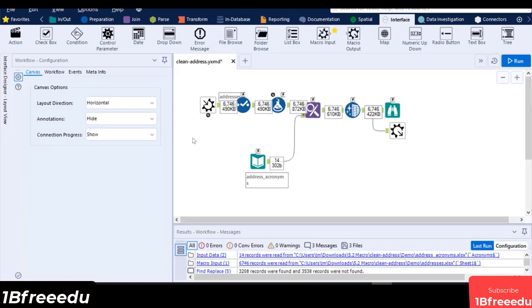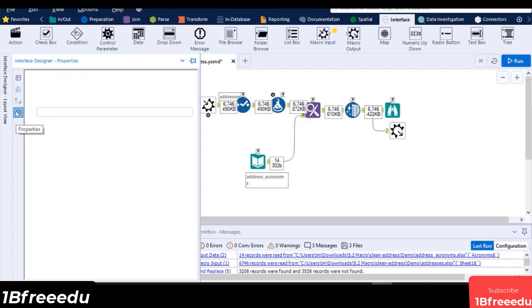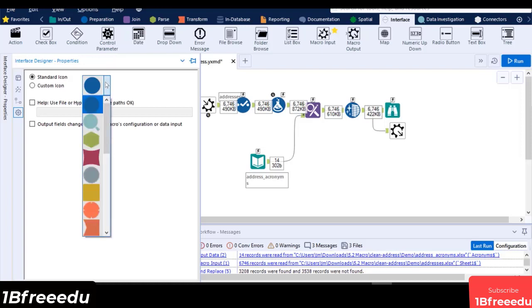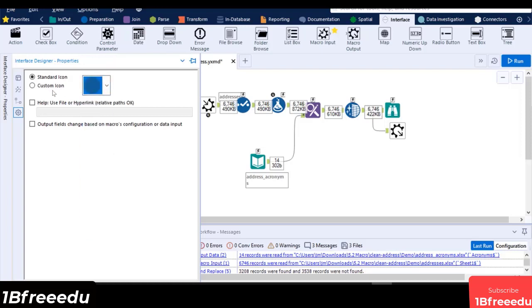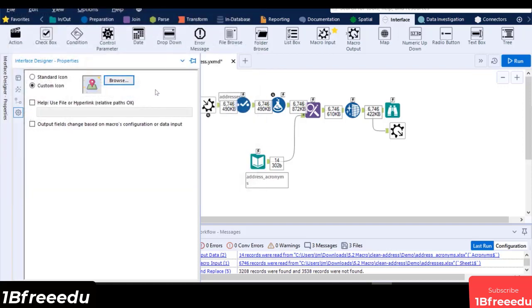You can customize the tool icon of the macro by navigating to the Interface Designer window, click on the Properties icon, and choose whether you want a Standard icon which has a curated list of shapes in different colors created by Alteryx, or a custom icon where you can set your own image. Let's insert our own custom icon by selecting Custom Icon, then click on Browse and select your icon image from the File Browse window. This will convert the image into 41 by 41 pixels in size.